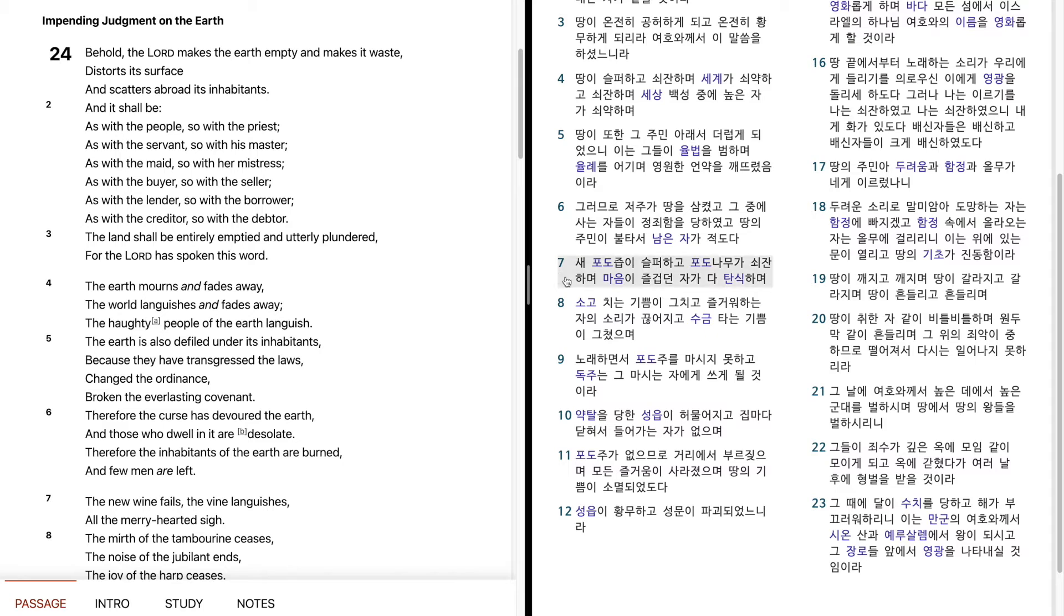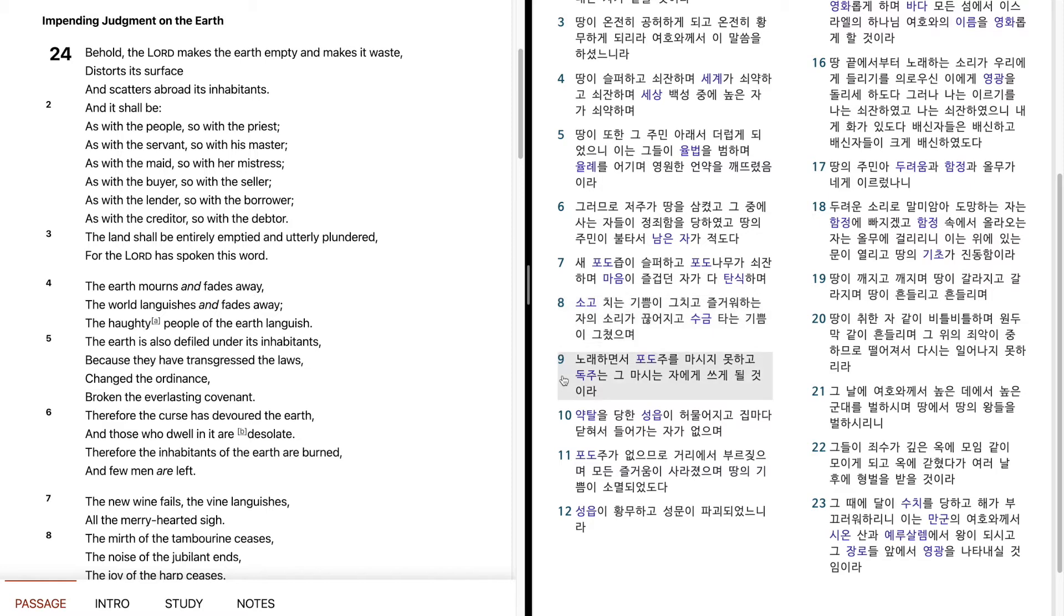새 포도즙이 슬퍼하고, 포도나무가 쇠잔하며, 마음이 즐겁던 자가 다 탄식하며, 소고치는 기쁨이 그치고, 즐거워하는 자의 소리가 끊어지고, 수금 타는 기쁨이 그쳤으며, 노래하면서 포도주를 마시지 못하고, 독주는 그 마시는 자에게 쓰게 될 것이라.